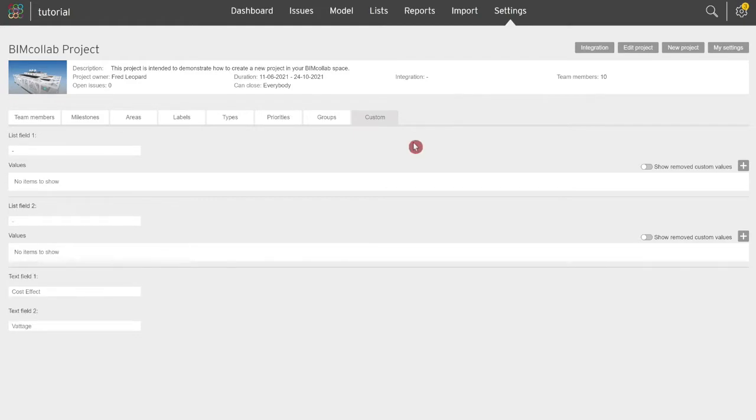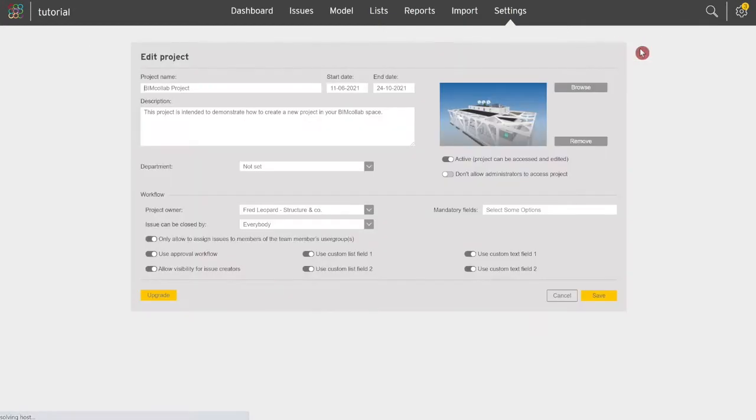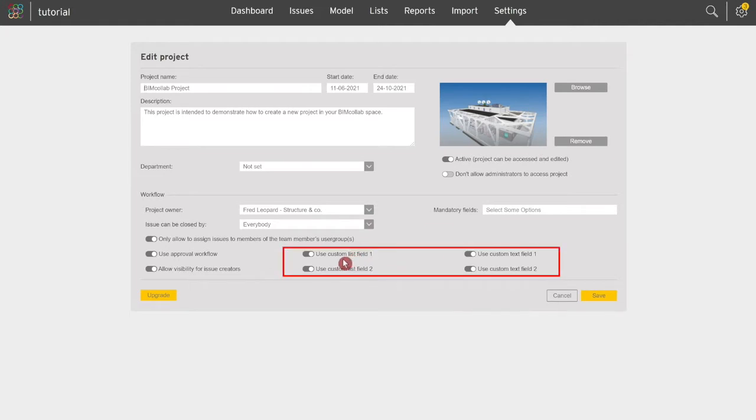The project leader can choose which custom fields are available for the project. Click on edit project button and turn off the toggle for any custom fields you wish to deactivate. Deactivated fields will not be available in issue properties.